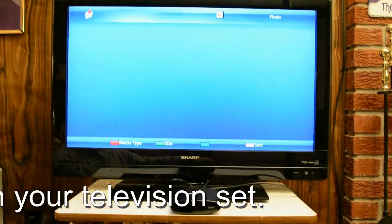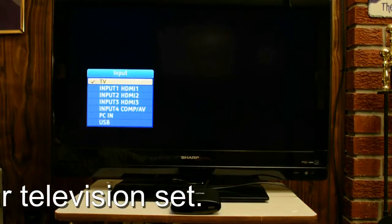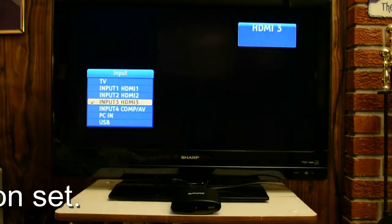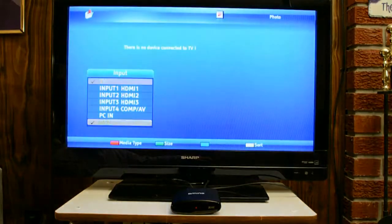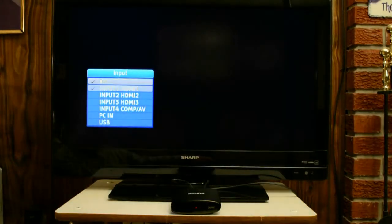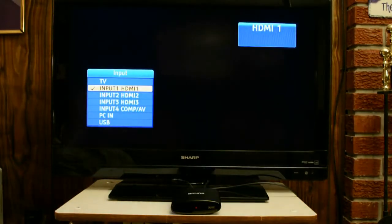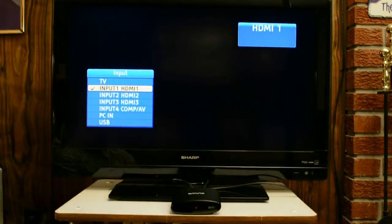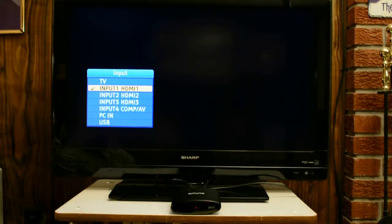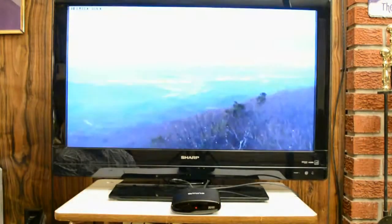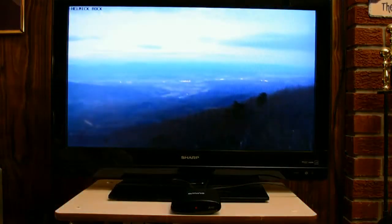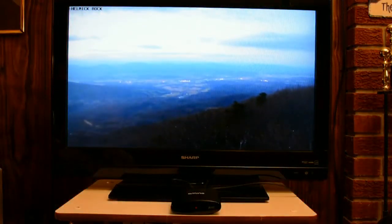I know that HDMI 1 is where I have OneNet set up. But I can cycle through by just continuing to press the AV button, and if you wait a few seconds on each one — if you're not sure which one is set up for your OneNet — it should show whatever is under that input. For me it's HDMI 1.